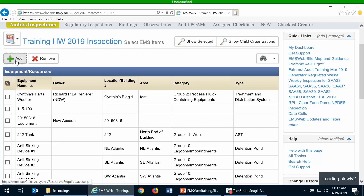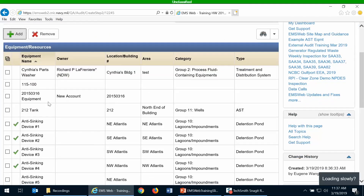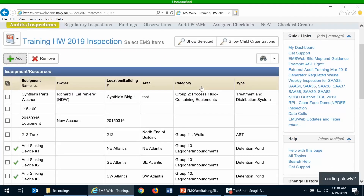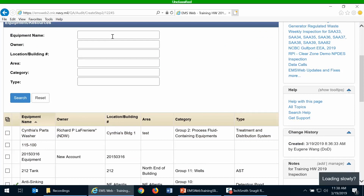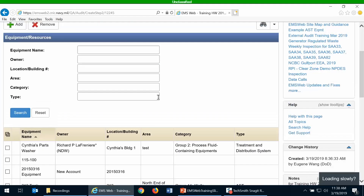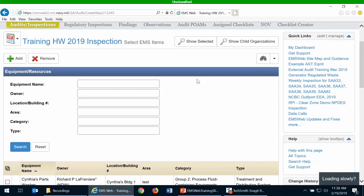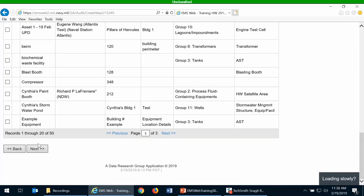You want to add the check-marked equipment. Once added, you'll see them marked in the second column confirming they will be included. If you have a lot of equipment, you can use the filters to search for specific pieces and then mark the checkboxes and add them. You must add at least one EMS item before proceeding to the next screen.